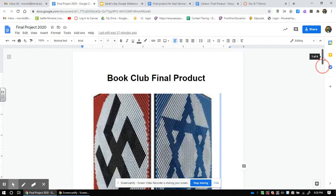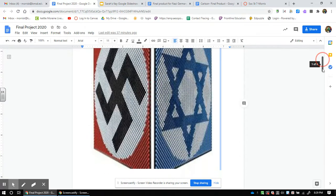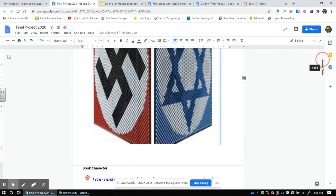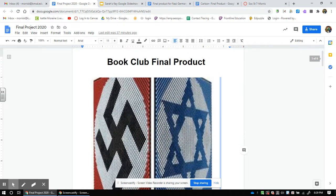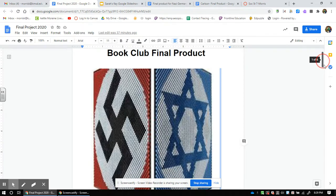Hey everybody, Mr. Morrison here to talk to you about your book club final product — the packet. I'm going to walk you through the packet you guys are going to be doing a project on. Let's get you going on what that looks like. You guys now have access to this packet. I picked this cover because it's got the swastika and the Star of David — the Nazis and the Jews — kind of an interesting visual right there.